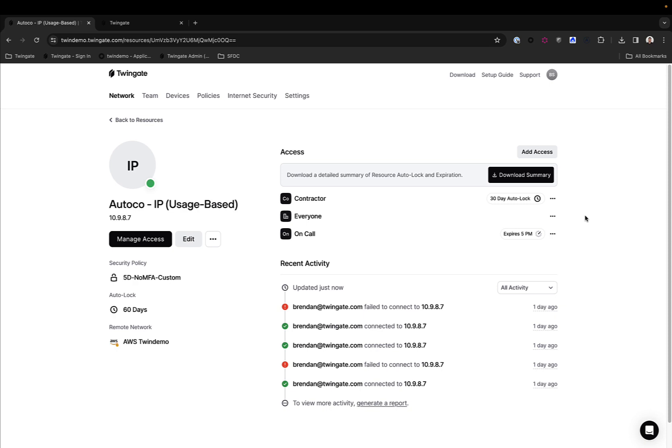The autolock itself can be set using the API. In the interface, you can set it to 30, 60, 90 days. With the API, you can be more granular than that.